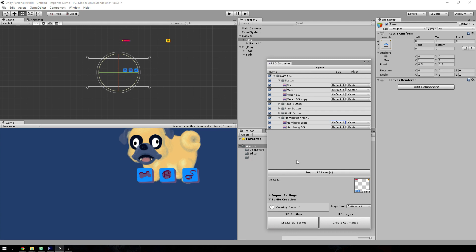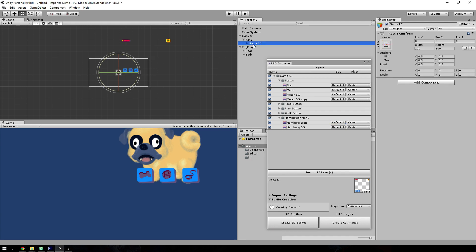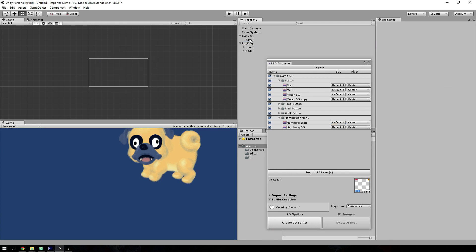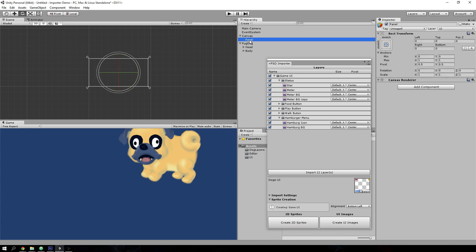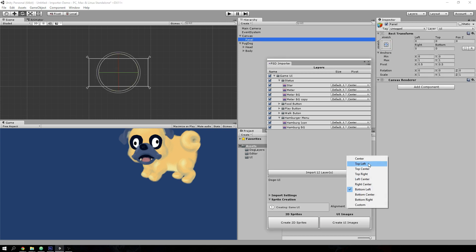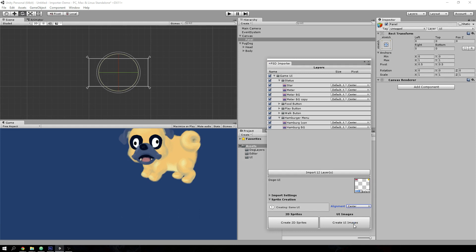And there we go. Well, let's do that again. We can do this better. If we select the panel, we can set the alignment to center and hit create UI images again. There we go.